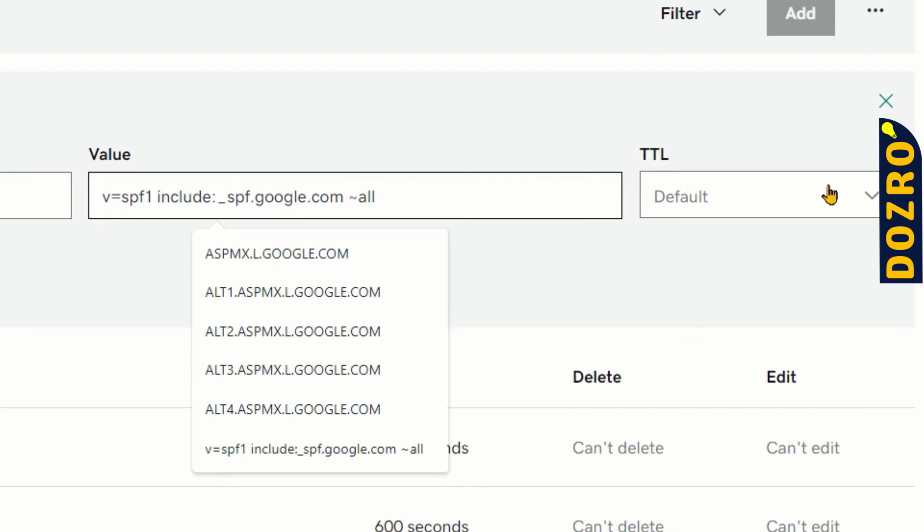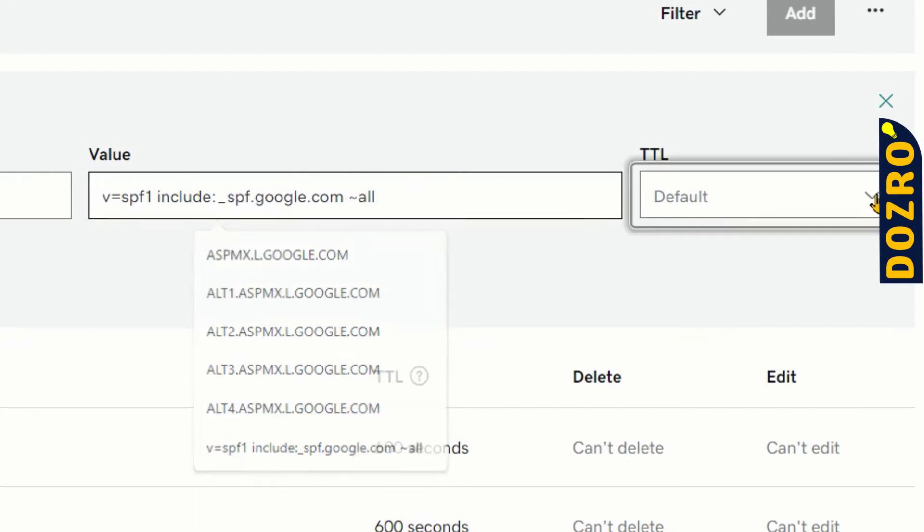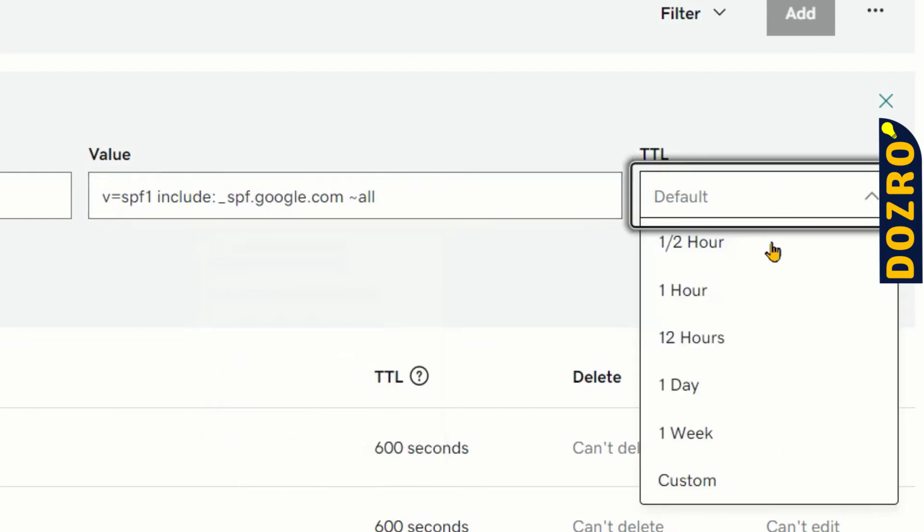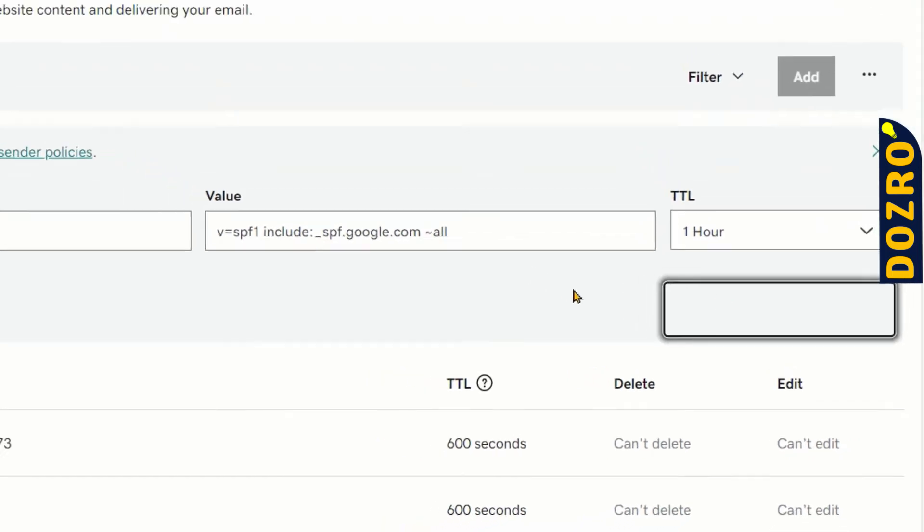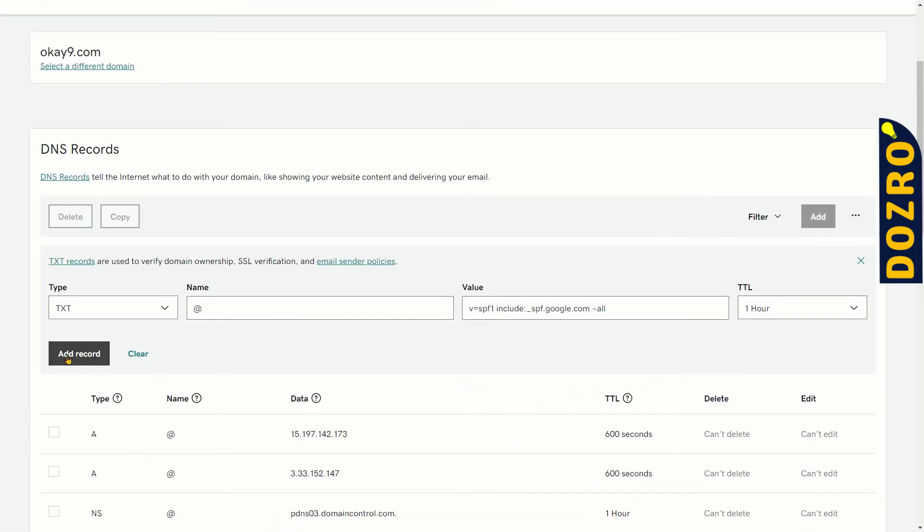Under TTL, please keep it default or select 1 hour. Then select add record.